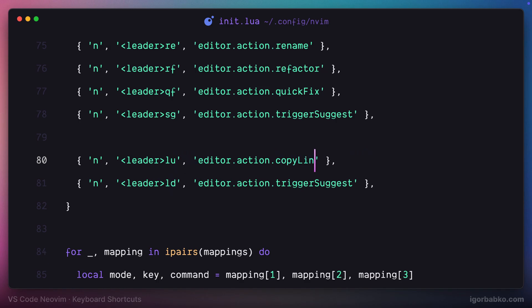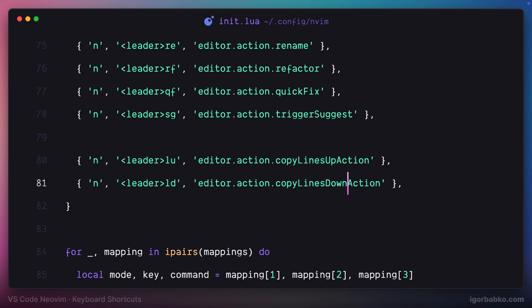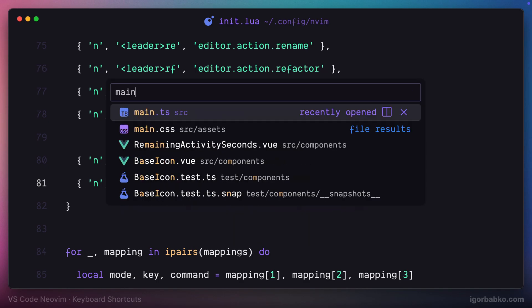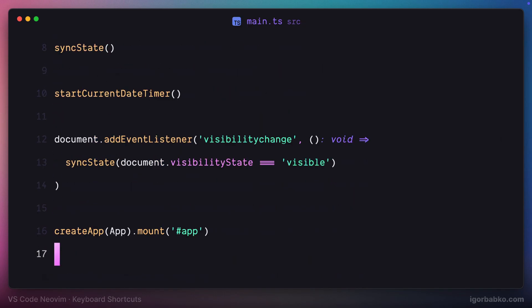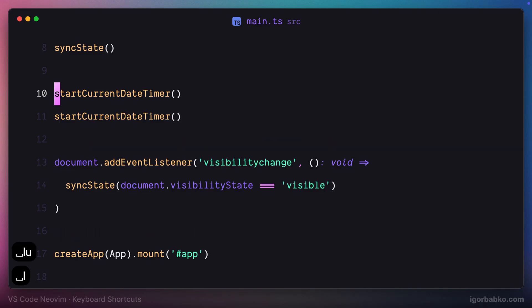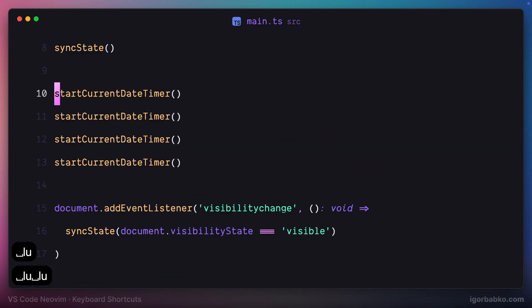Another one will be leader LD. That is basically the same, but the copied line will appear at the bottom of the current one. So if we try it out and press space LU, the current line gets copied and the copy is added on top.